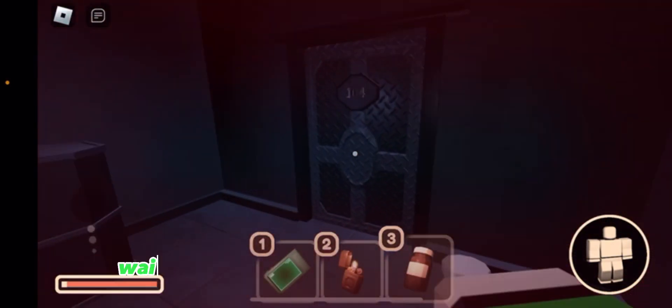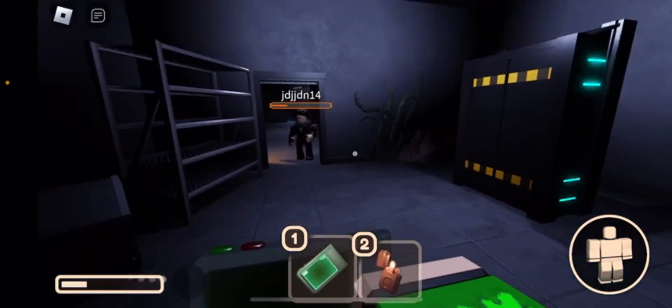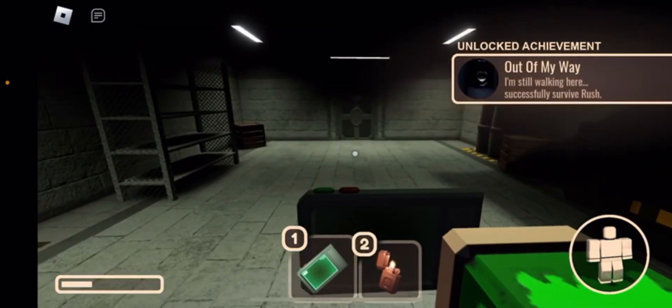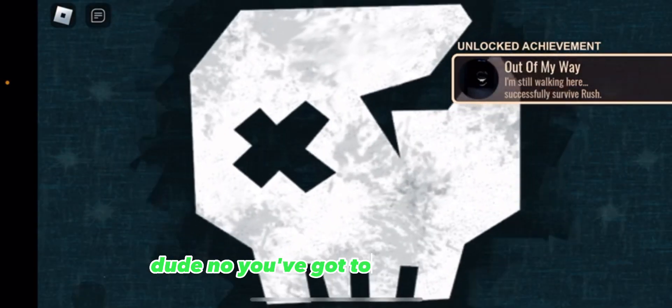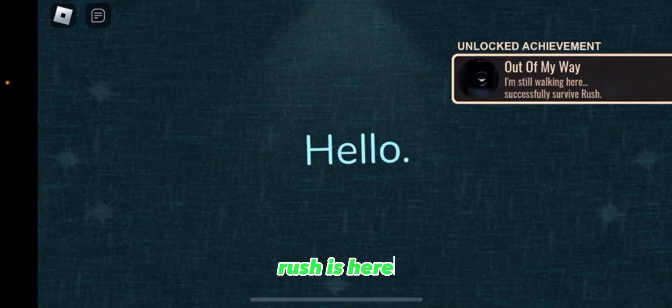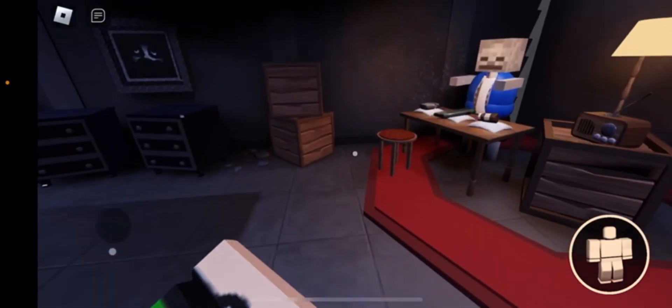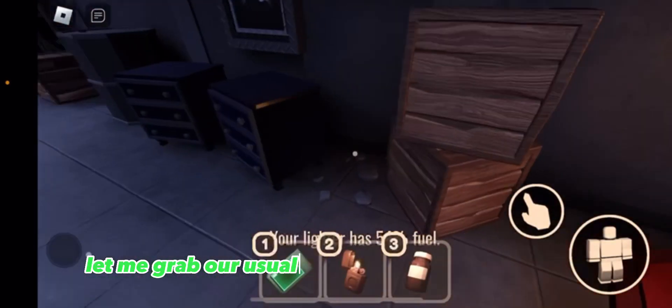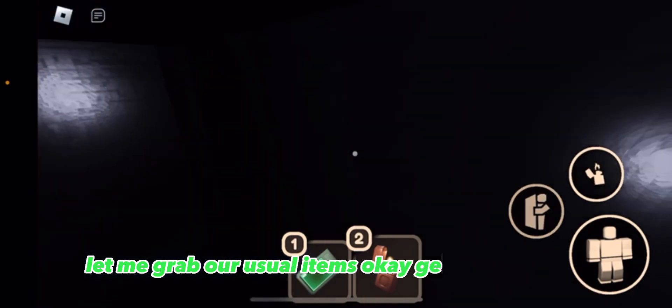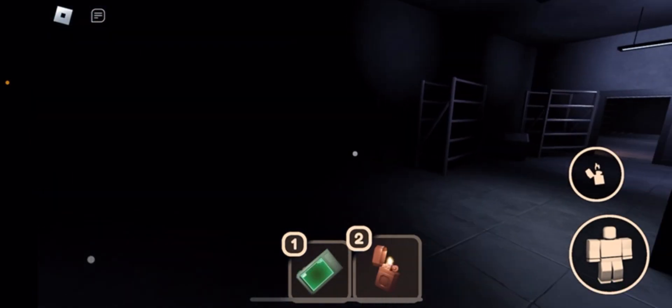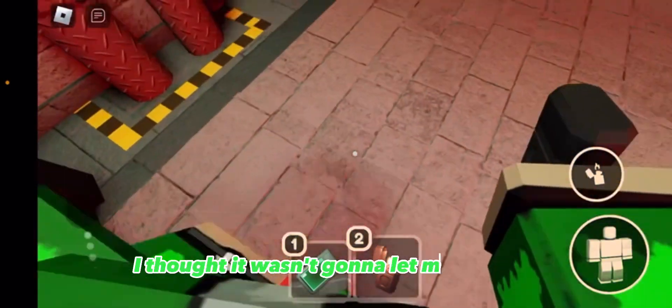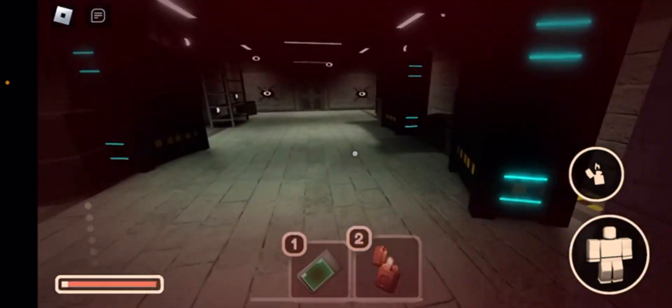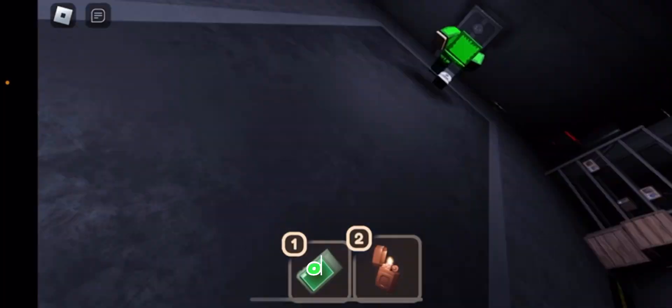Wait what, how does he work? What was that? Dude no, you've gotta be kidding me. Rush is here! Let me grab our usual items. Okay get in! Oh my god! I thought it wasn't gonna let me in. No no!